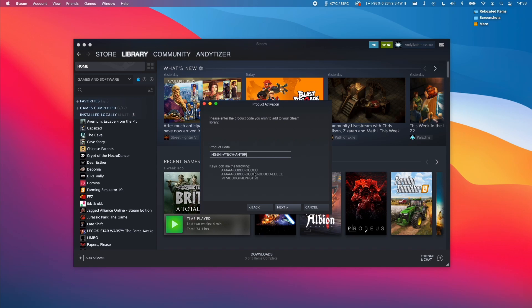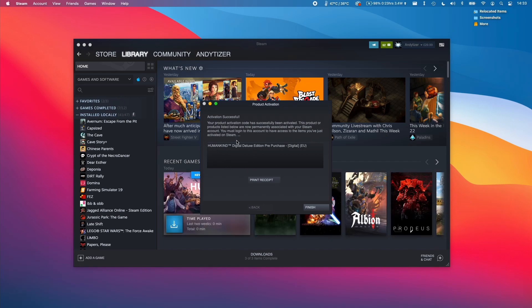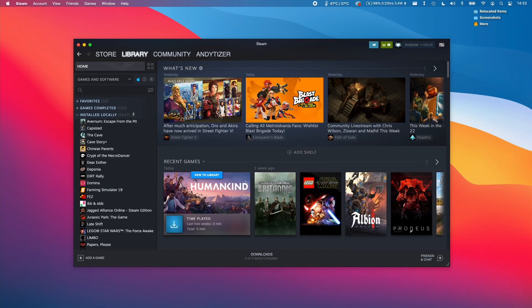Once that key is pasted, we'll be ready to move on to the next step. We press Next here, and it's saying that we're activating the game. It's saying here the Humankind Digital Deluxe Edition pre-purchase. This has now been associated with my account, and we click finish.